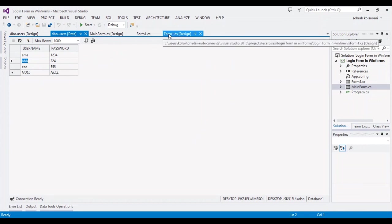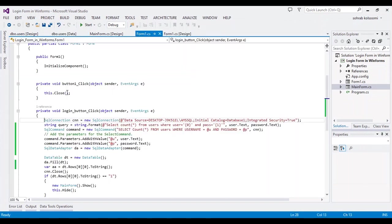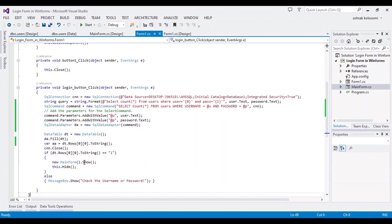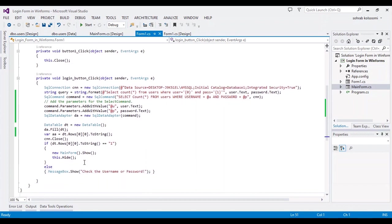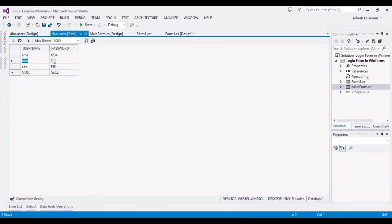To use it, I wrote some code in the click event of the login button. Firstly, I should check the username and password. After checking, if the username and password are successful, I want to use the first username and password. I'll run the project and check the result for you.